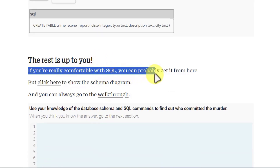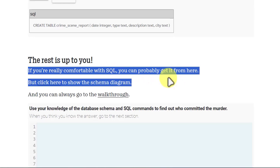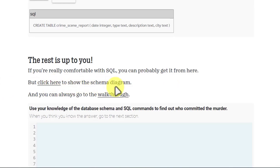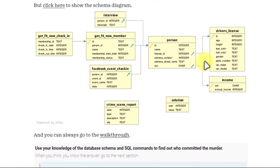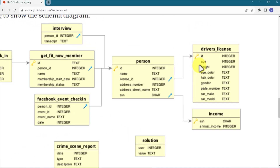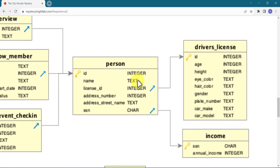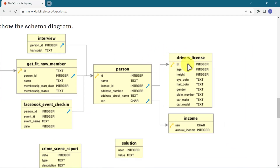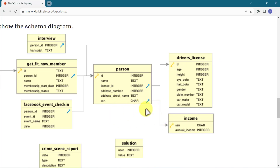Let's click to show the schema diagram. The schema is just the arrangement of different tables and the relationships between them. You can see the key symbol — that is the primary key. The driver's license table has an ID as its primary key. The person table has a license ID that references that driver's license ID, and a person ID that appears in multiple related tables. In the Facebook events, the person ID is related to the person table; in the interviews, the person ID is once again related to person. The two gym tables are related to each other via the gym membership ID. The crime scene report and the solution tables are not related to any other table — they are separate.